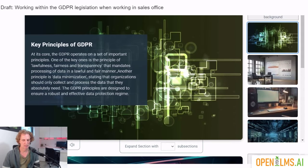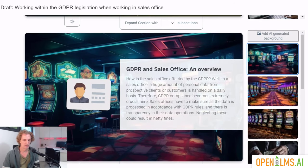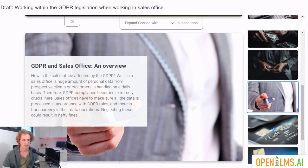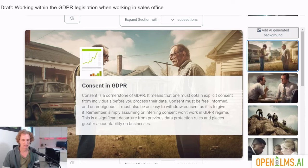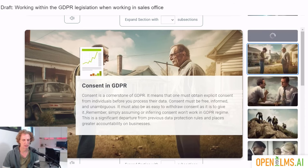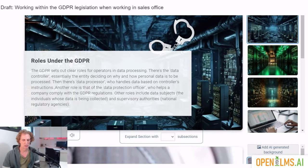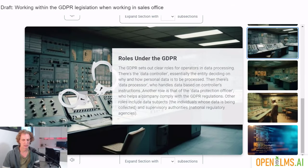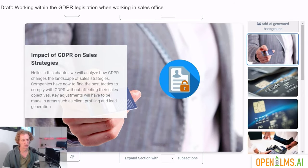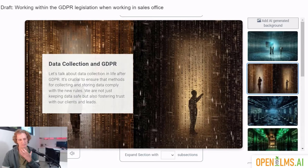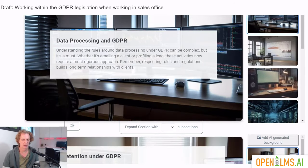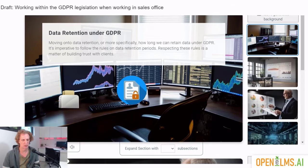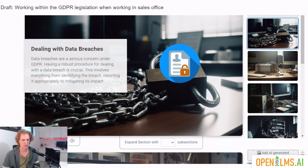Key principles of GDPR — again we've got background images we can select from GDPR and sales office and overview. You can see that's not really appropriate, so we'll select something a little bit more appropriate. Consent in GDPR — again, this is not appropriate, so we can create an AI generated background and we don't have to wait for it; we can get that processing while we continue on. Roles under the GDPR — we can select whatever we want to under here. Impact of GDPR on sales strategies — the content is quite similar in what it's describing, but the animations will lift it and add visual interest.